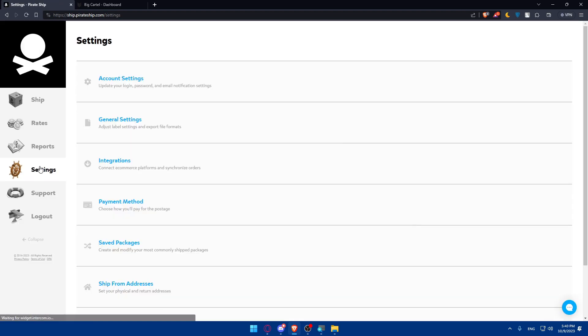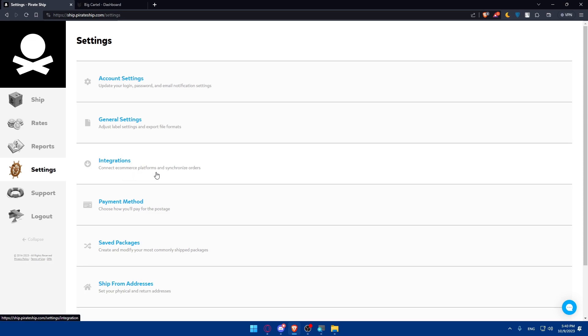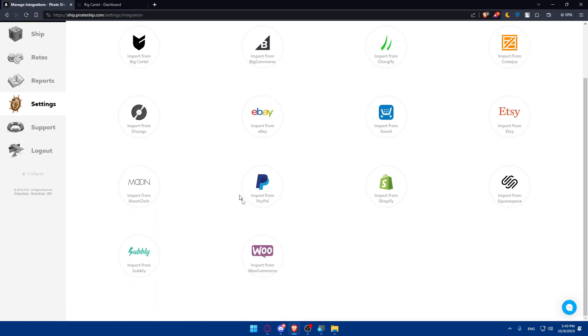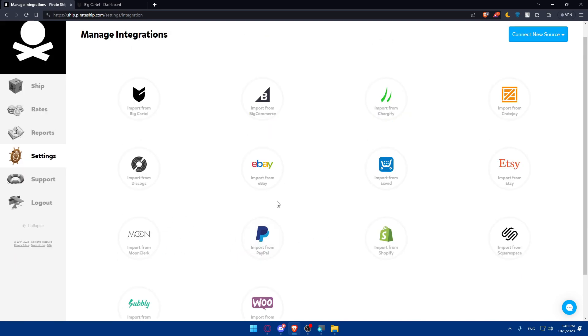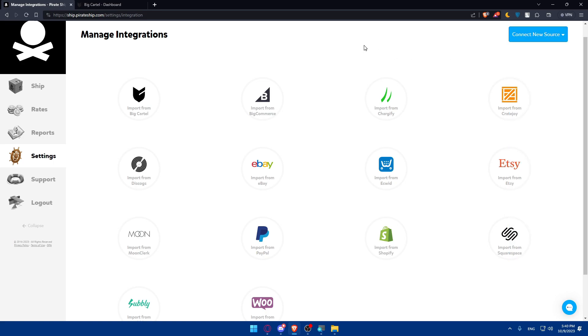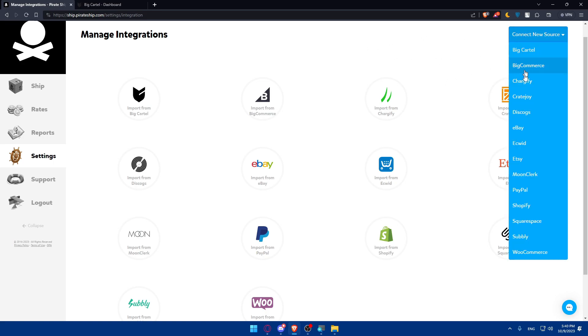Once you click on it, you will find here some settings. What we need is simply going into this integration. Go and click on that integration option to connect your Big Cartel store. As you can see here, we have a lot of options, including Subby, WooCommerce, PayPal, and a lot of other stuff that you can check from here. We have Big Cartel that we want. But as an example, if you didn't find it there, you can simply go to the top right corner and you will find it there if you didn't find it on this list.